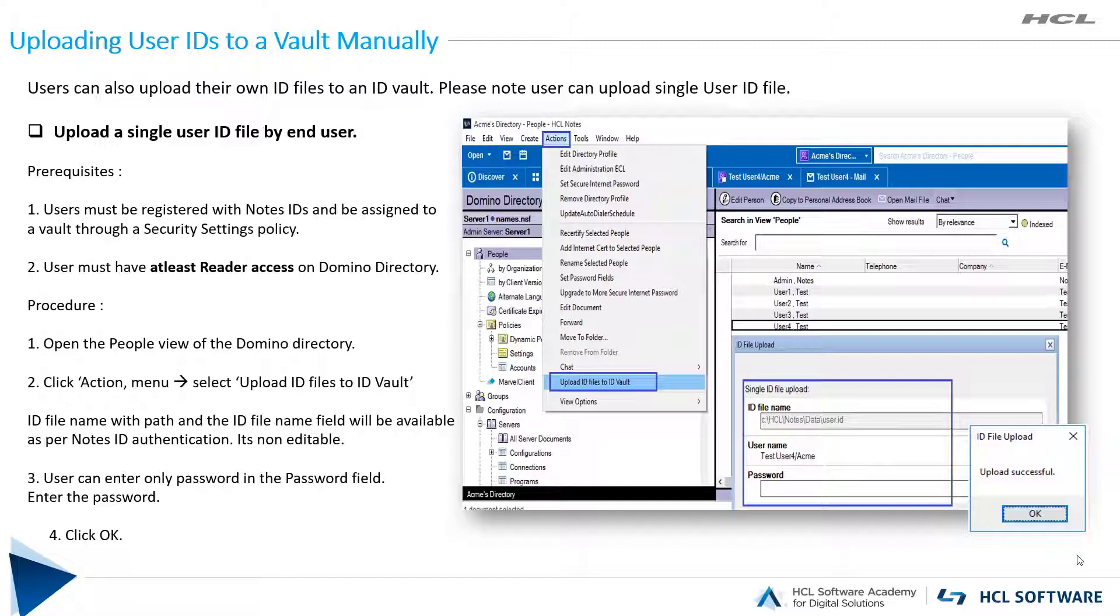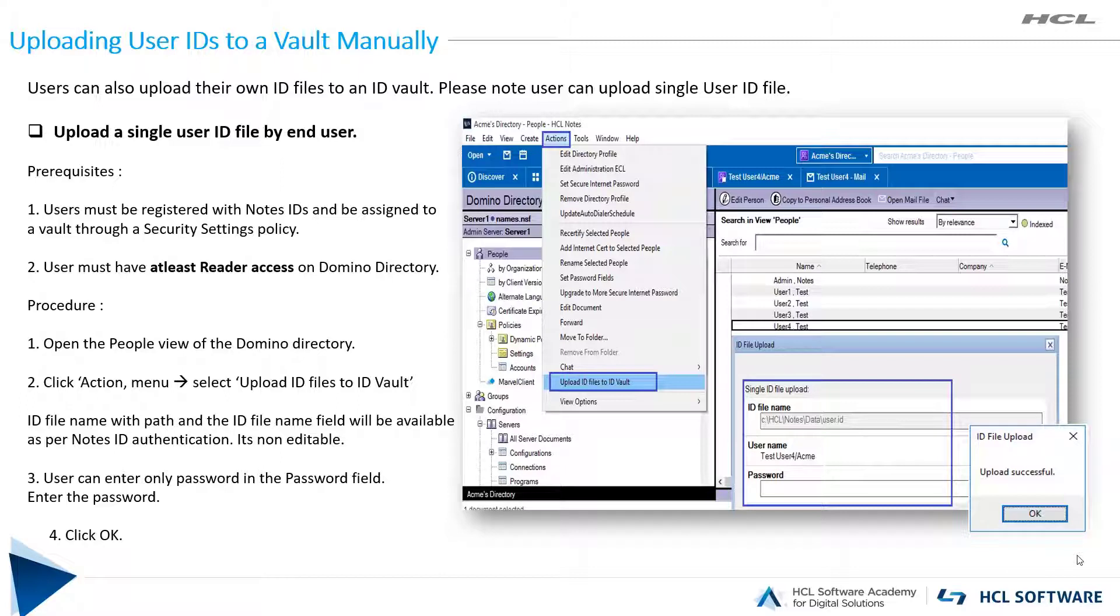Vault Administrators can upload single user ID files or multiple user ID files using CSV files. A user can also upload their own ID file to the ID vault from their Notes client.